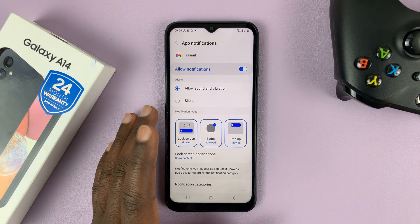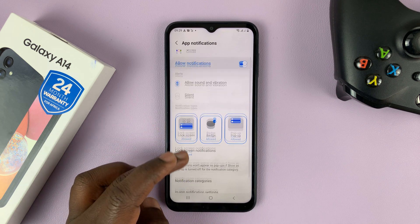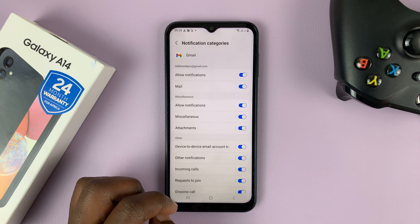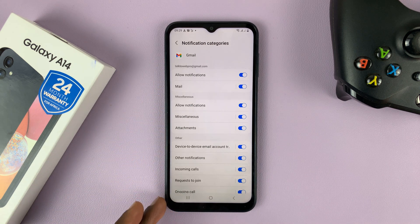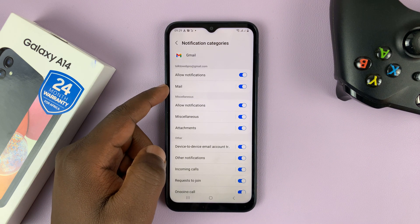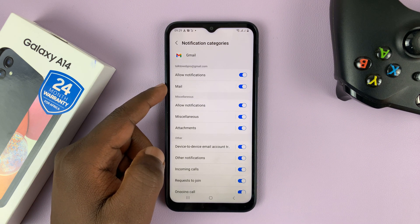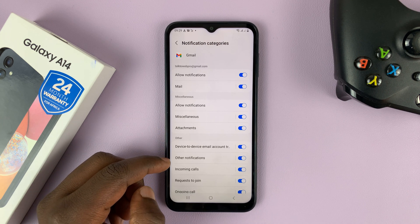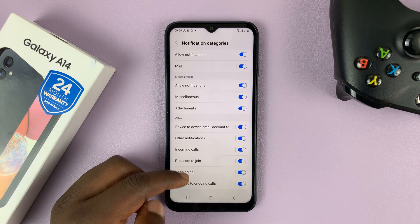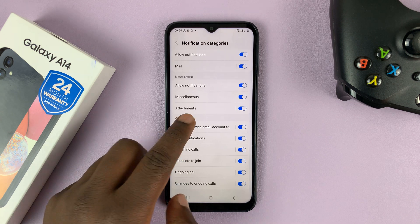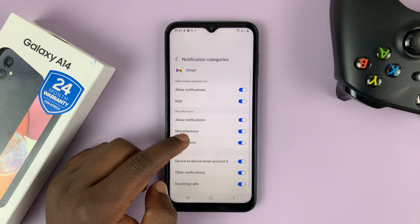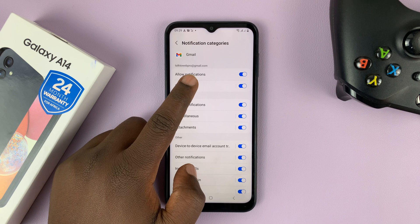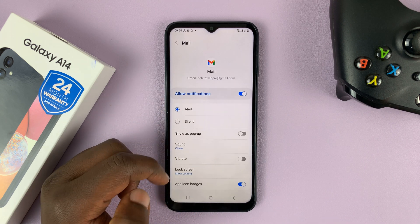That opens the app notifications for Gmail. Scroll down to Notification Categories and tap on that. You have the different categories for the Gmail application: incoming mail, mail from miscellaneous, other notifications, incoming call — this is probably from Google Meet — requests, ongoing calls, and so on. Go to Mail because you want notifications for mail, and tap on that. Then go to Sound.